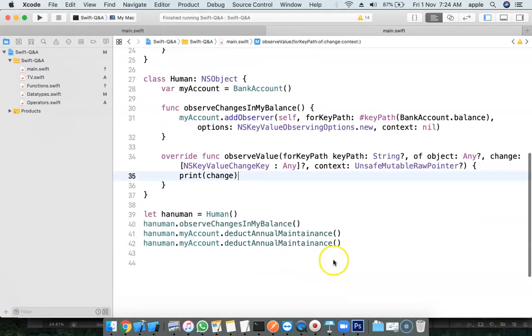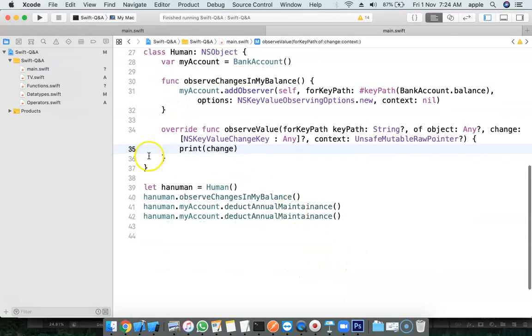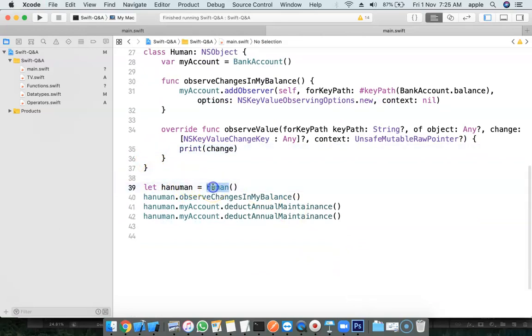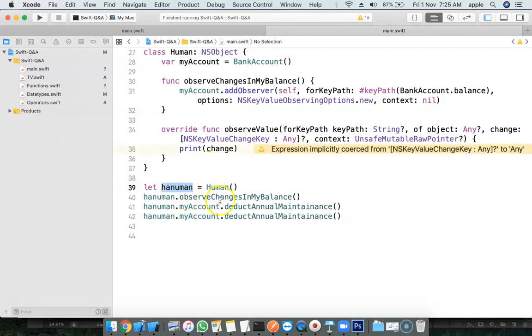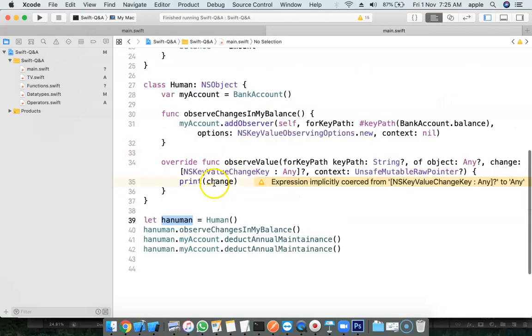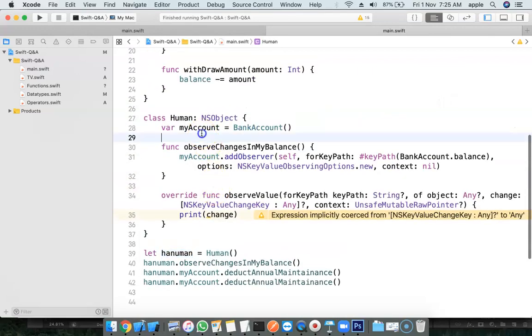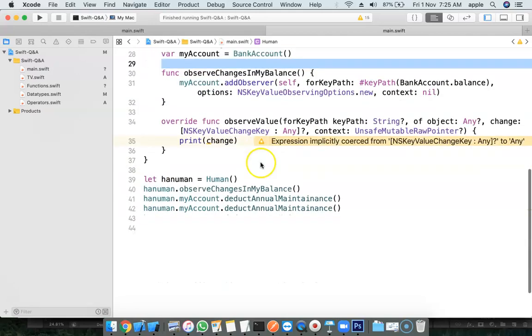And I'm having two classes. One is Human. Another one is the Bank Account. I have created Human. Human name is Hanuman. His account is already created here.